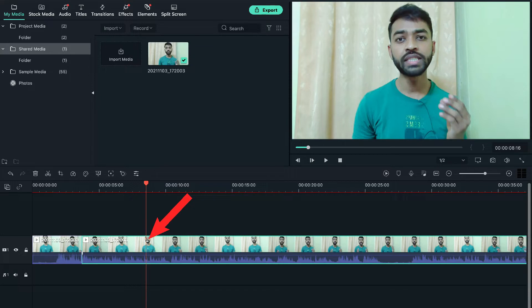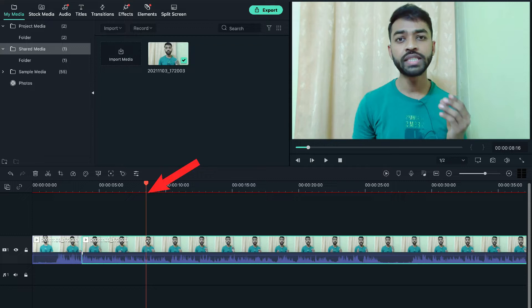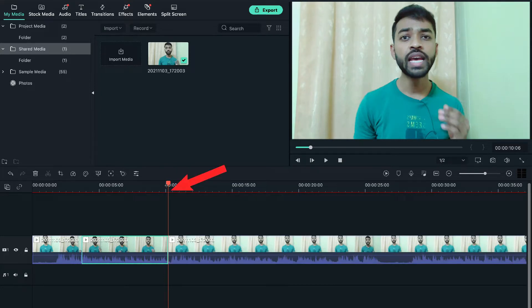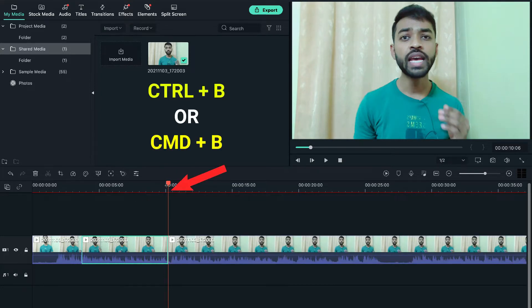you can directly use the keyboard shortcut for splitting the video. Just simply move the cursor towards the video from wherever you want to split. Let's suppose I want to do it from here. I'll move the cursor here and I'll simply press Ctrl plus B. Now it got split.